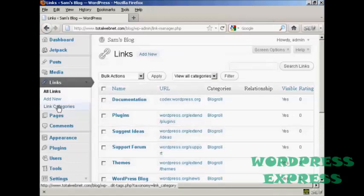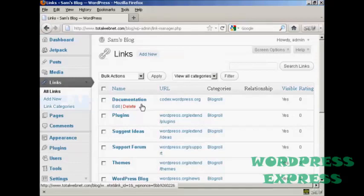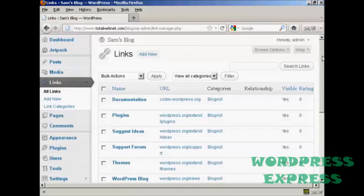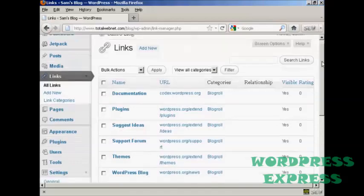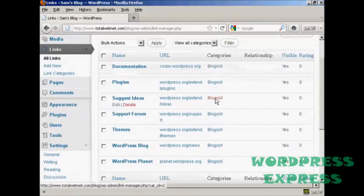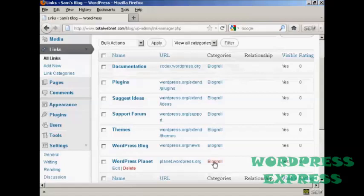You can see here it has all the links that are currently installed and the categories that they're in. I haven't added any links to it yet so it's just showing blogroll, but you can have different categories if you wish.